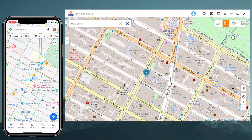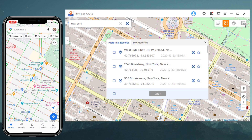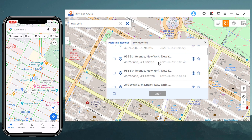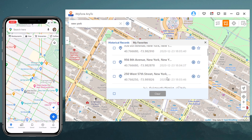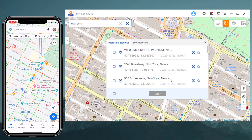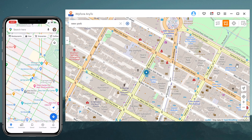You can also see your historical record of moving. This app sets up a virtual GPS location so every other location-based app on your iPhone believes you are actually there.